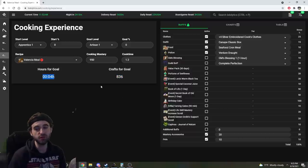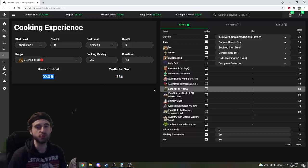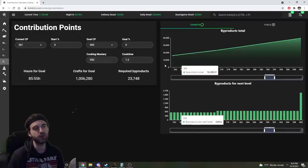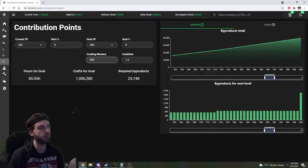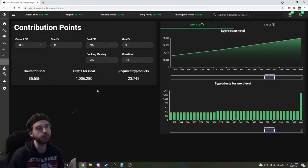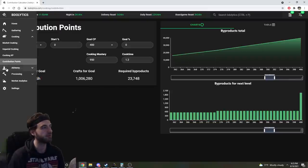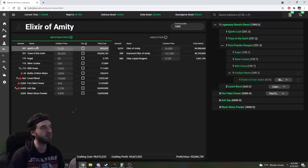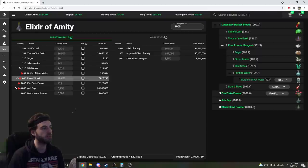So if you're trying to figure out how to power level to Guru, this is it right here. And if you're going to use cooking to power level for contribution points, you will also be able to see how many byproducts and how long it'll take you crafting to get those. The alchemy tab is a mirror image of everything we just showed you.